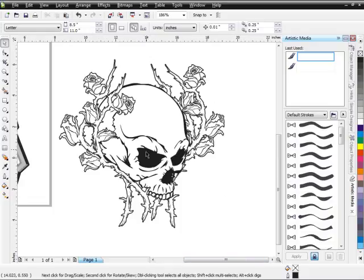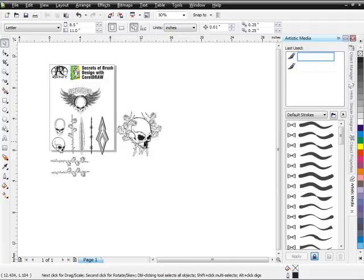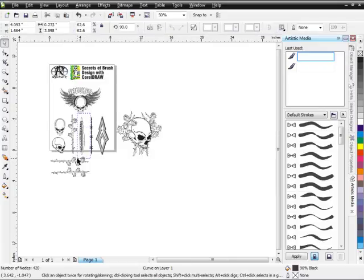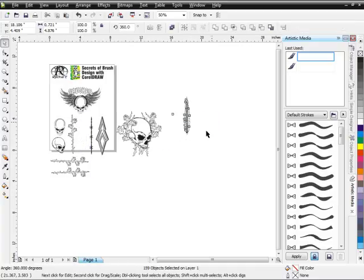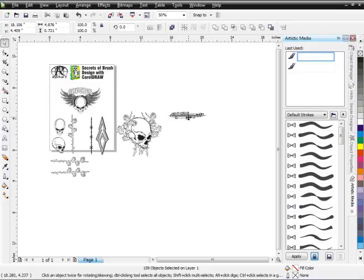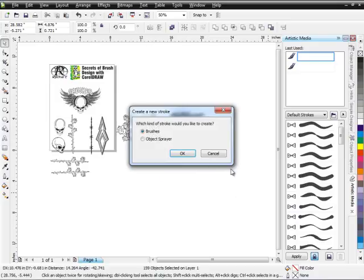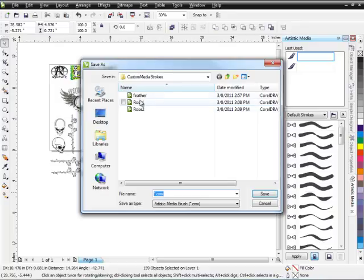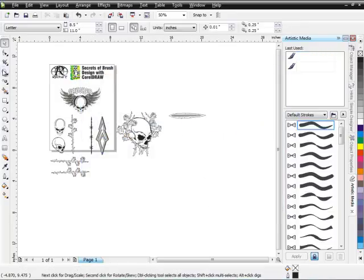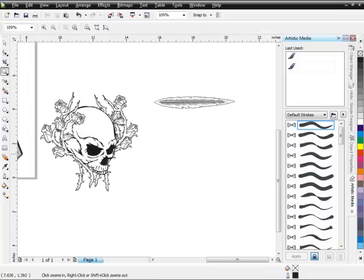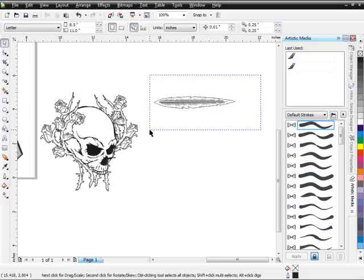Now let's say I want to create a feather look to go with this. I'll come over here, lasso this feather, make it horizontal, and drag it over into my Artistic Media docker. I'll select Brushes, call this 'feather,' and select Save, then go ahead and replace that.